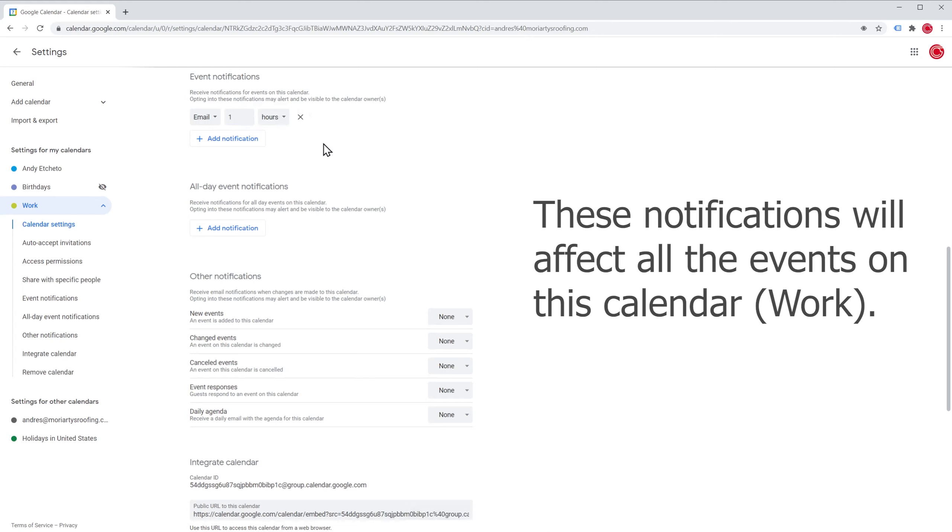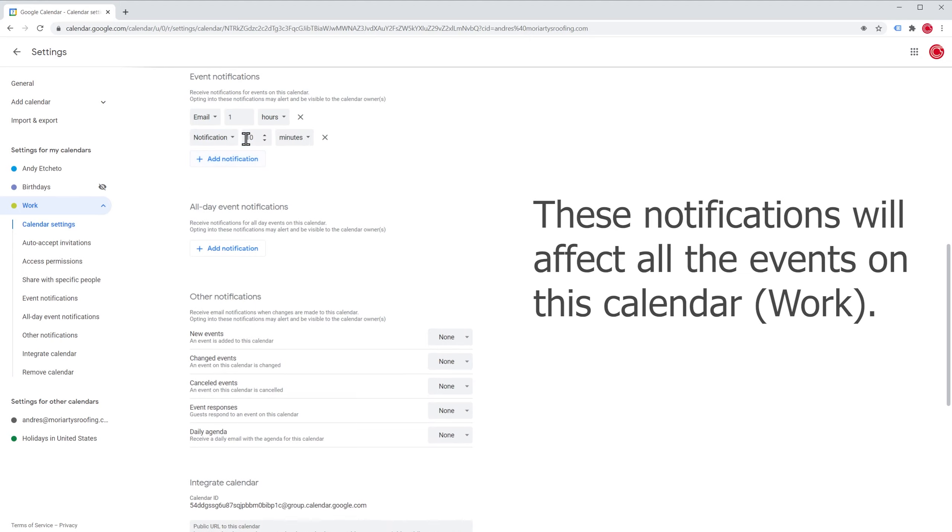We can also add another notification. In this case, we can do a pop-up notification five minutes before the event.